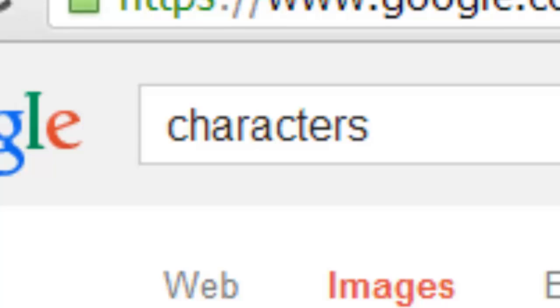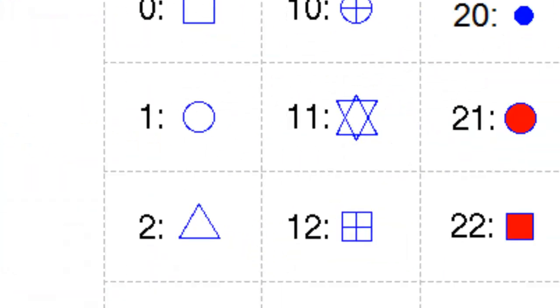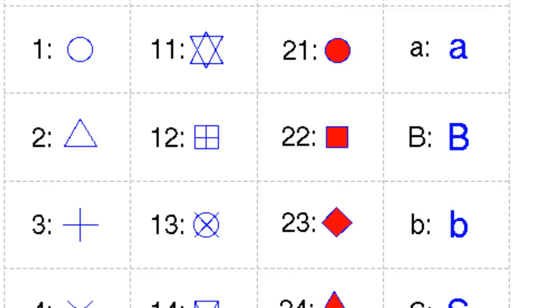We had spent some time in the last video on differentiating points in your plot, and characters are another way to do that. Now, not this type of character. We're going to be looking at these various character symbols you can employ. So, without further ado, let's take a look.